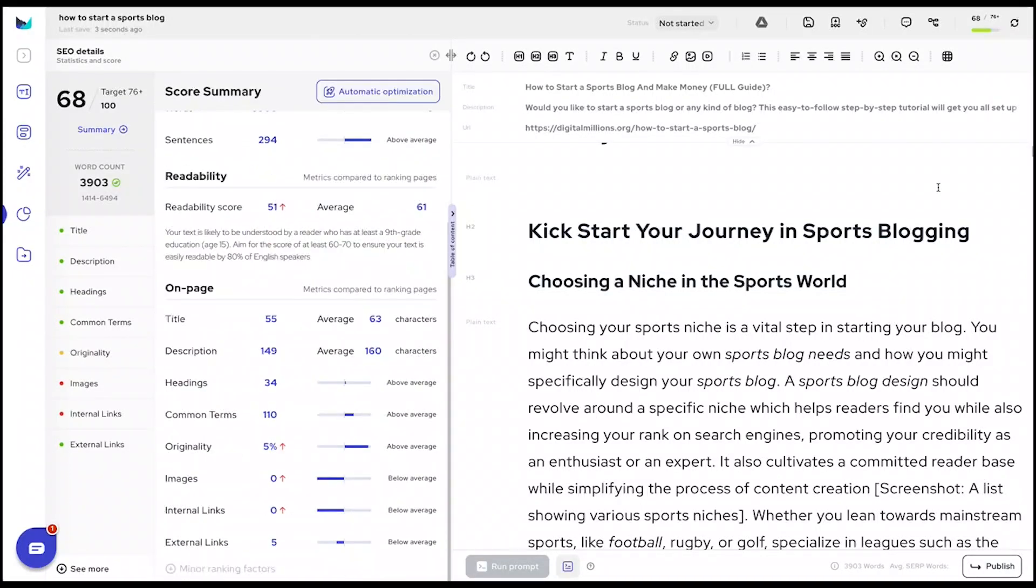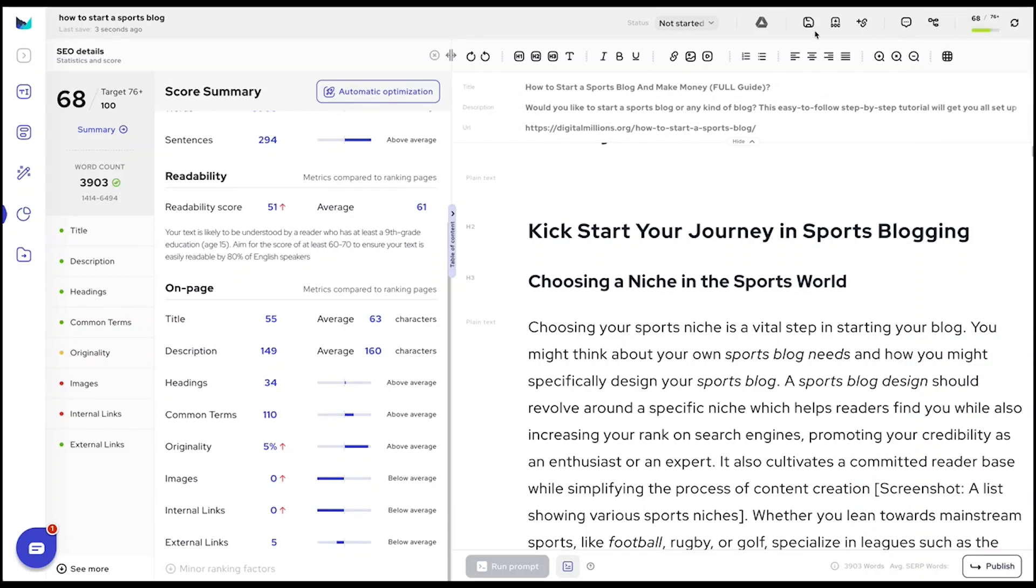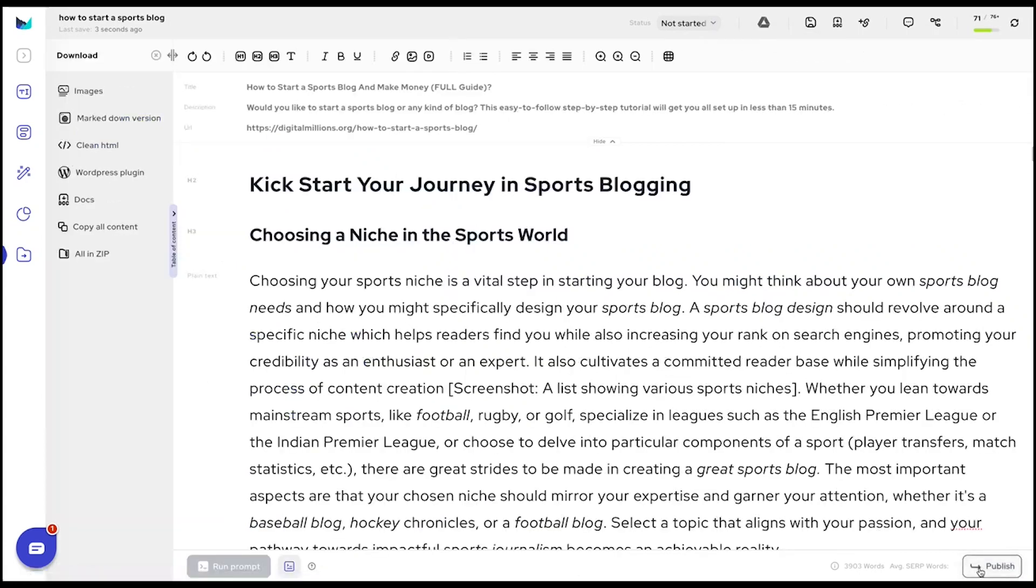Ready to unveil your masterpiece? Share drafts effortlessly via a unique URL or Google Docs. Once refined to perfection, publish with a click to WordPress or choose from various download methods.